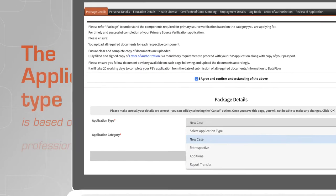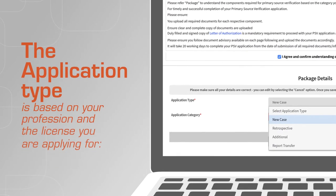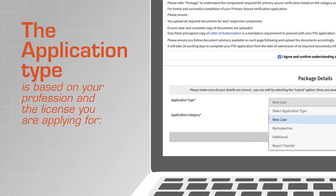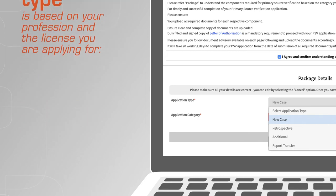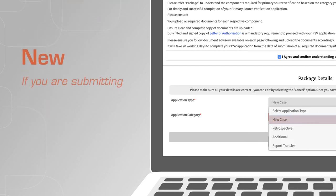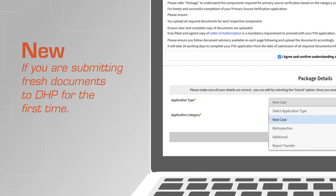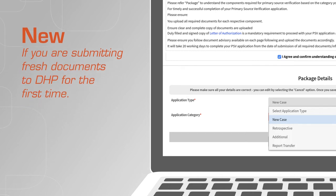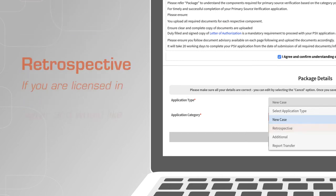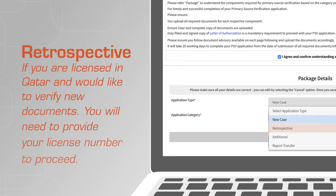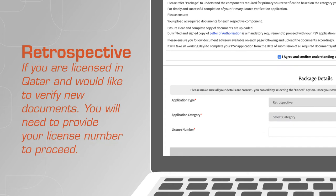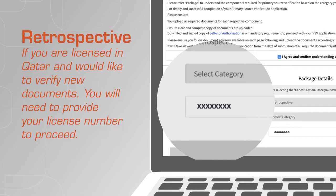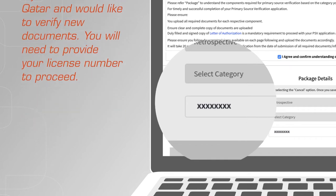The application type is based on your profession and the license that you are applying for. New, if you are submitting fresh documents to DHP for the first time. Retrospective, if you are licensed in Qatar and would like to verify new documents, you will need to provide your license number to proceed.